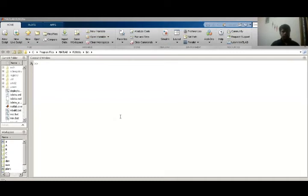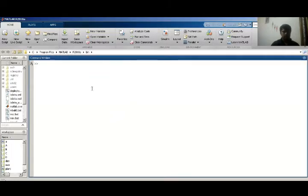Today I will tell you about how to draw a state space model in MATLAB. For this purpose I have four matrices, because my state space model contains four matrices: A matrix, B matrix, C matrix, and D matrix.